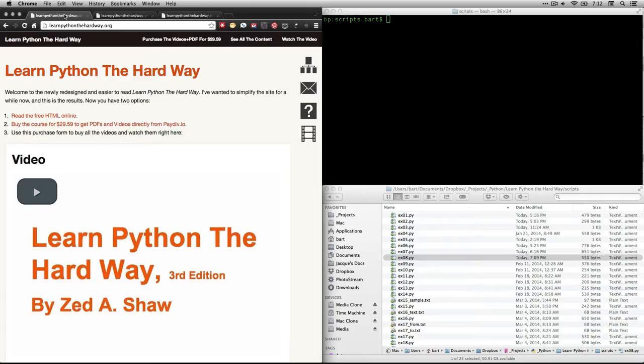Hi, this is Bart Polson. This video is a walkthrough of an exercise from Zed Shaw's book, Learn Python the Hard Way.